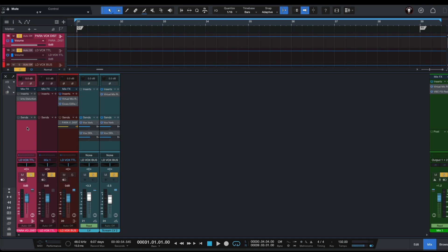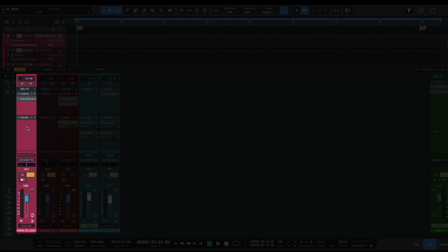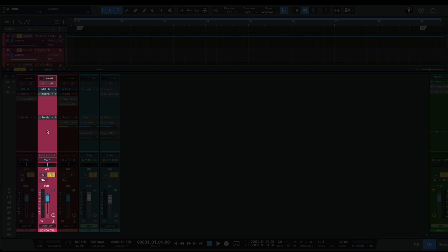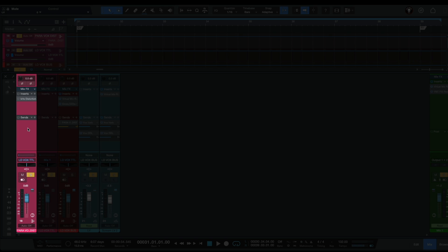Then we have to create two aux channels. So the first auxiliary channel will be for our parallel vox distortion and the second auxiliary channel will be for our lead vocals total control.